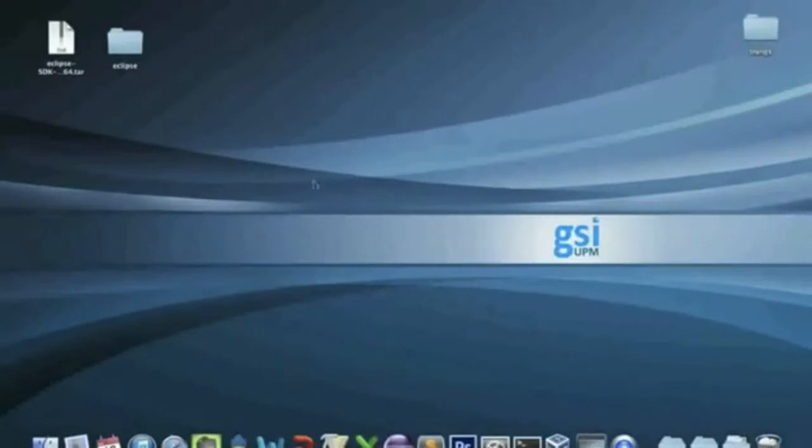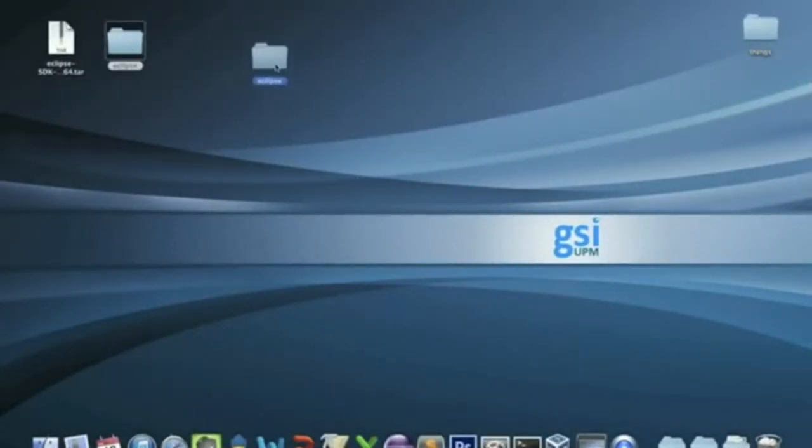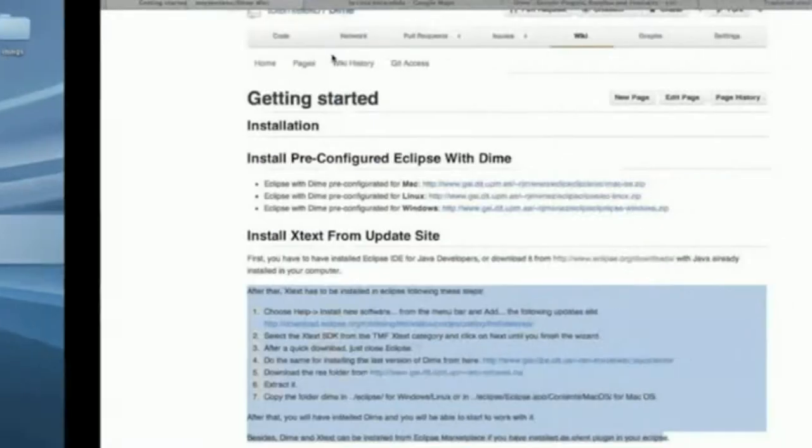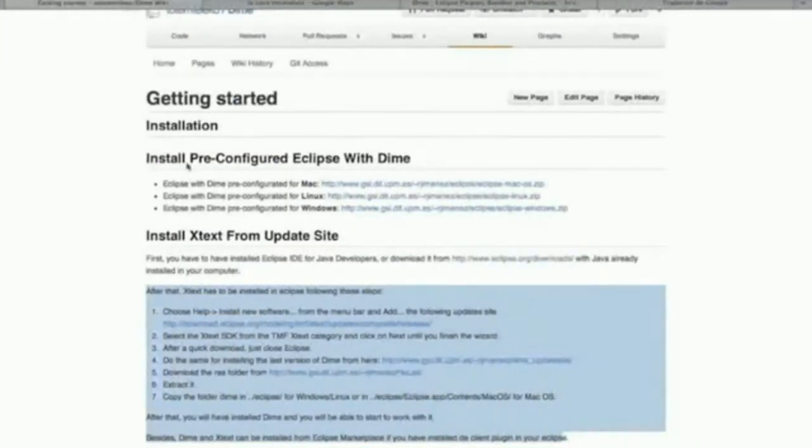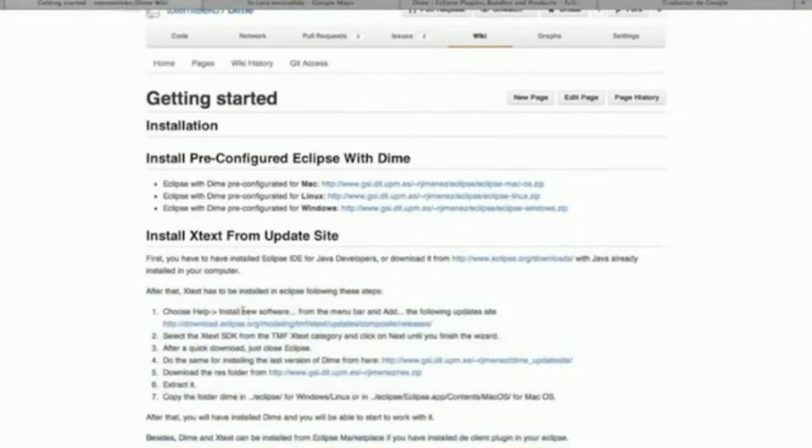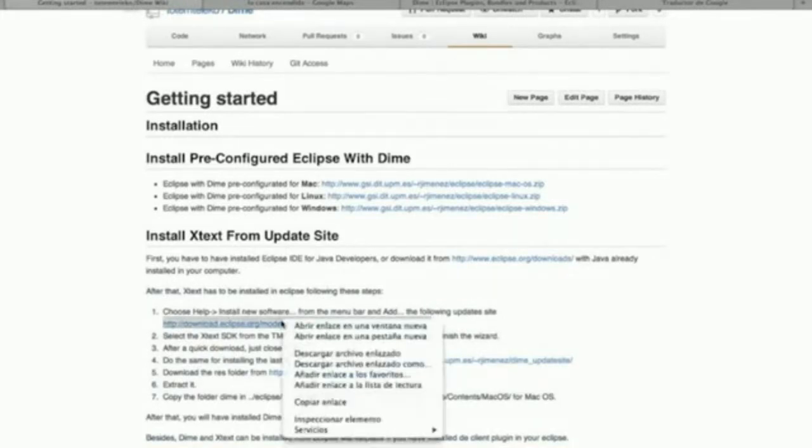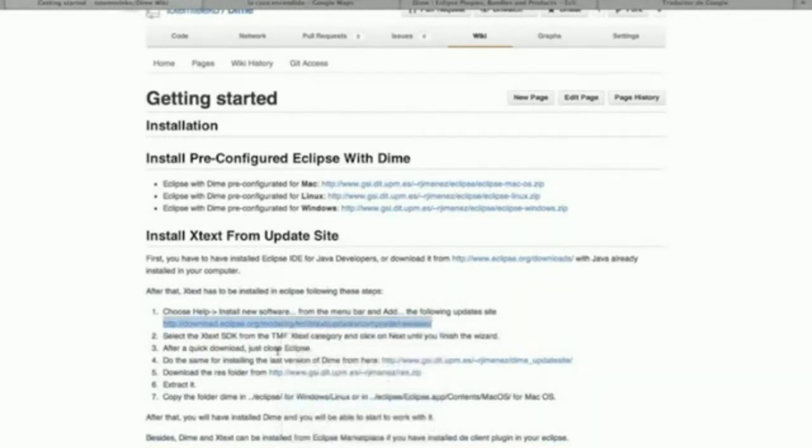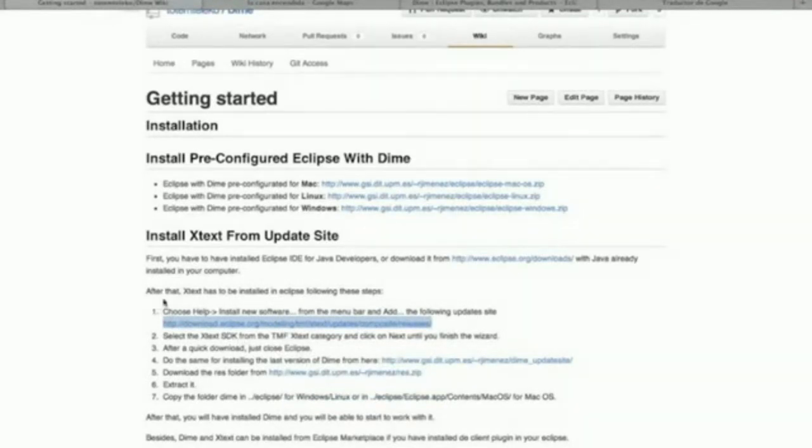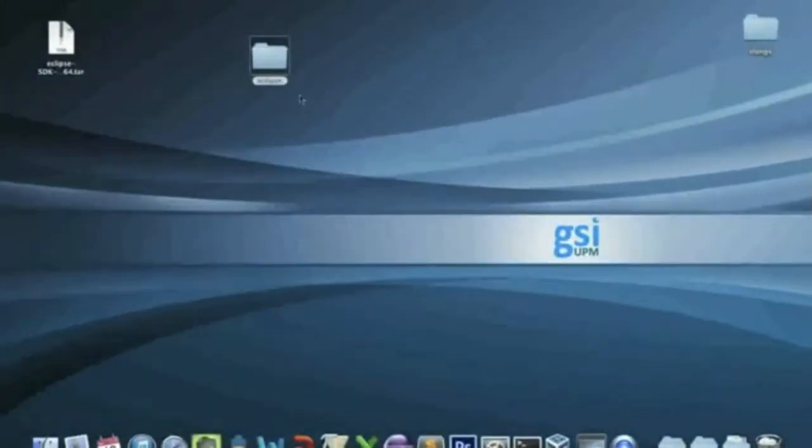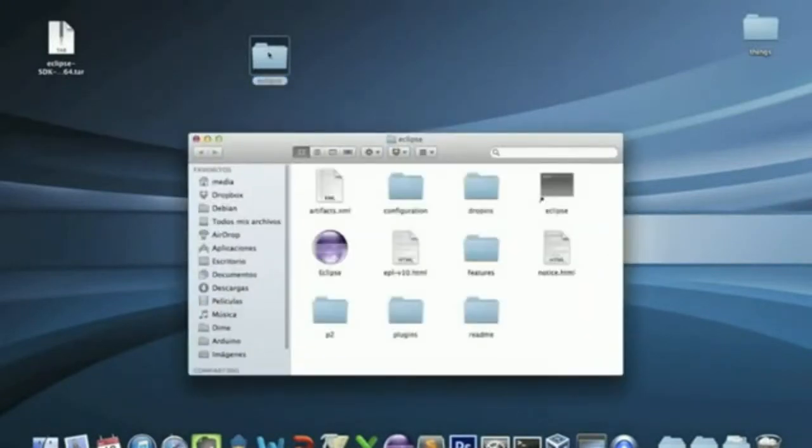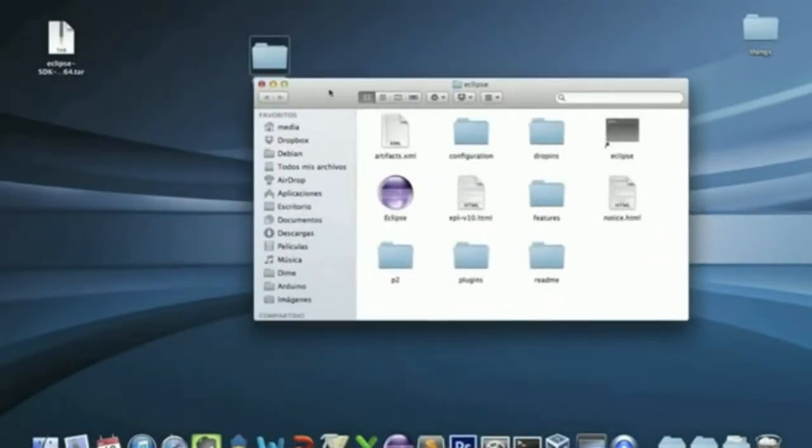I have a distribution downloaded right here. Now, let's get the first step. Copy this link. This is the link of the Xtext update site. And open your Eclipse.